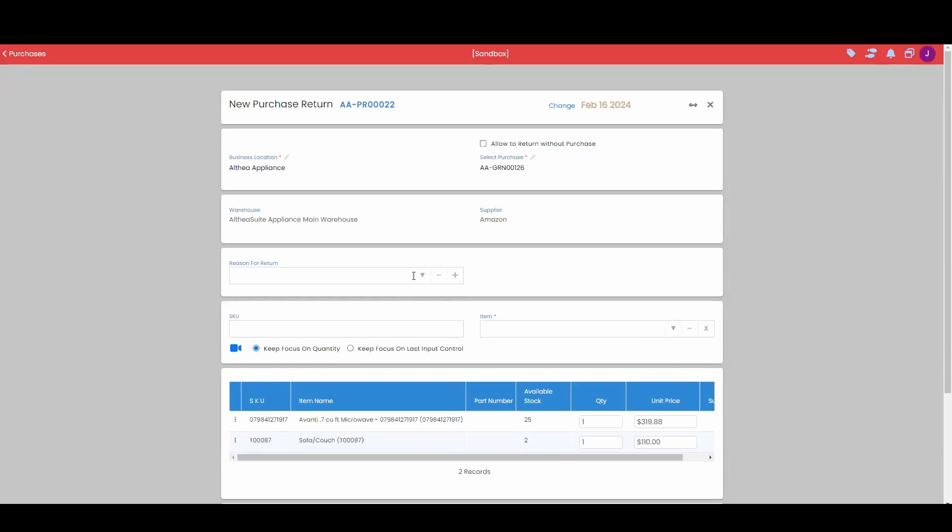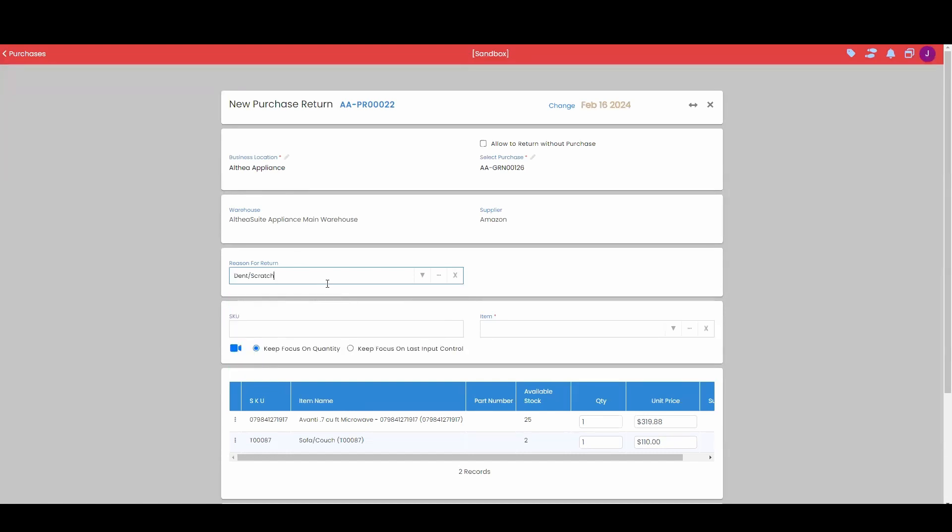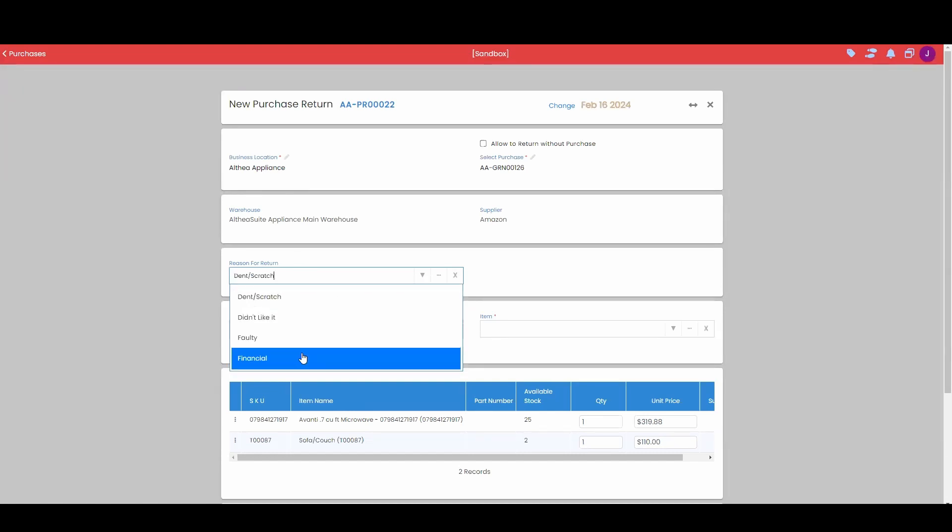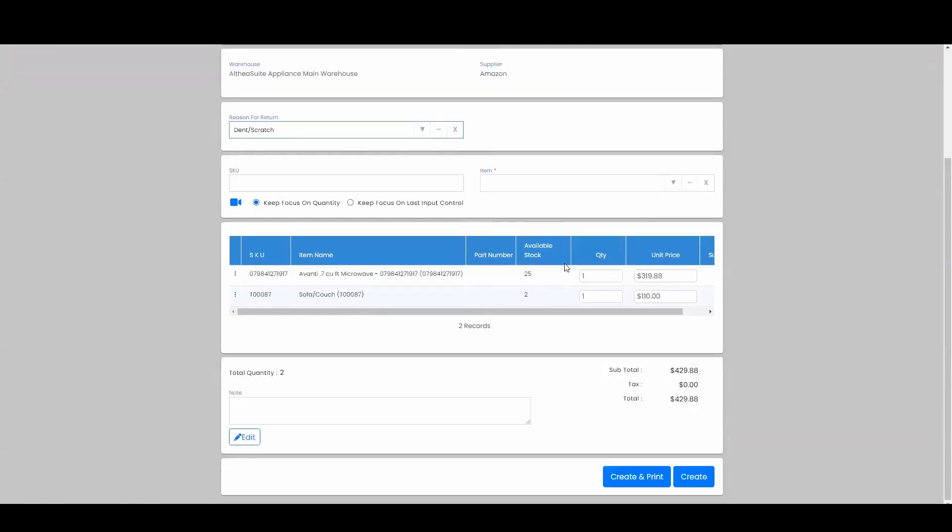This is going to be a user input field, meaning that you will create the different statuses or reasons for return if you would like to track that. We could say this was dead on arrival, damaged and scratched, the item was faulty—whatever it is that we want to use to track that and keep it in order. Next we have the actual products.